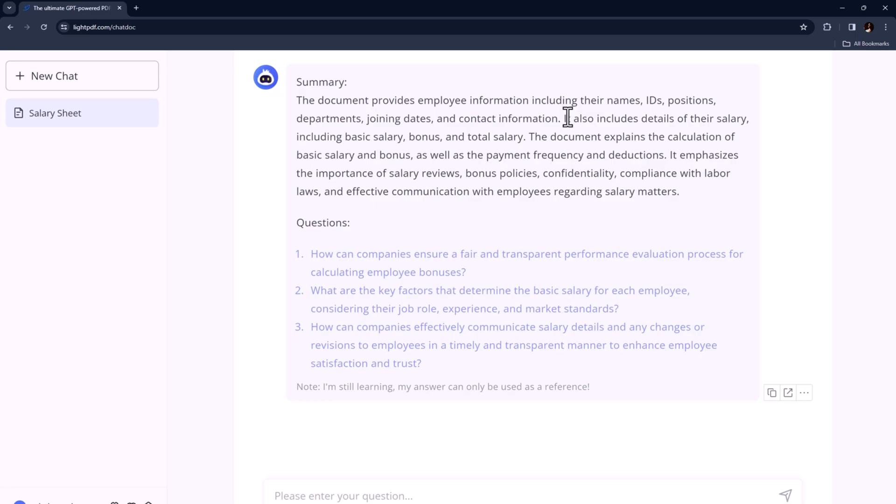First, it will give you the summary of the documents and a few related questions. You can click on it and get answers, and you can also simply type your questions about the document just as you would when chatting with a friend.